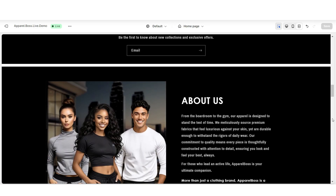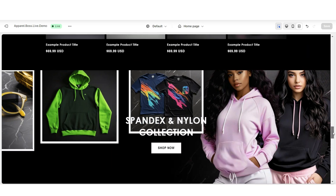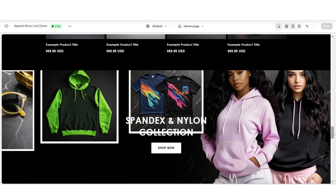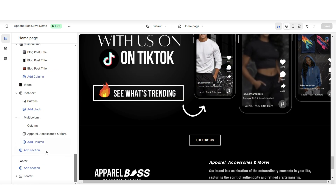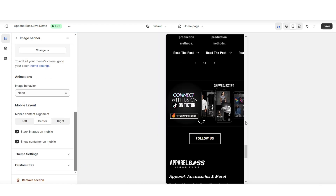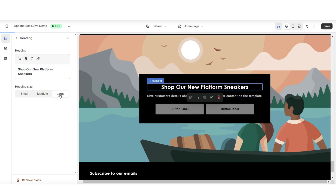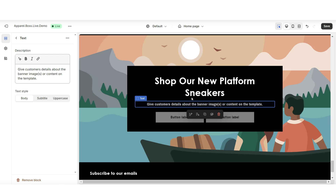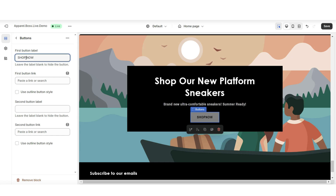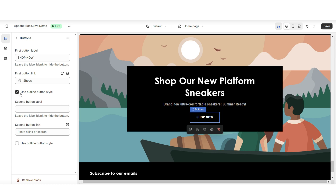Another option you have to display your product collections would be to include a couple of mid-roll banners throughout your website — image banners that you use to announce or promote new collections. Here's an example of two mid-roll banners. To add a mid-roll banner, click Add Section and insert an image banner section. You can retitle the heading and adjust the heading size. You can also write a mini description to introduce the collection. Then click on the button label, remove the second button label, title the first button label, and link it to that new collection. You can also choose to apply the outline button style.